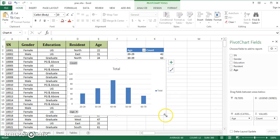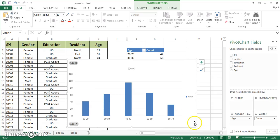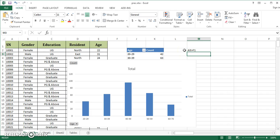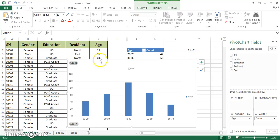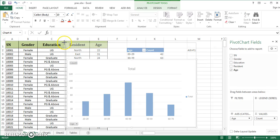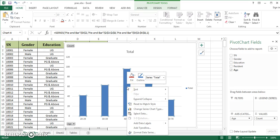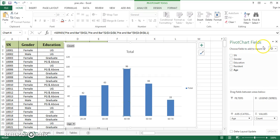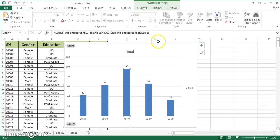Select the whole dataset and use the keyboard shortcut Alt+F1 — this is the default Excel shortcut to invoke a column chart. Press Alt+F1 and the column chart is created immediately. You can then right-click and add data labels so it shows how many respondents fall in each age category.